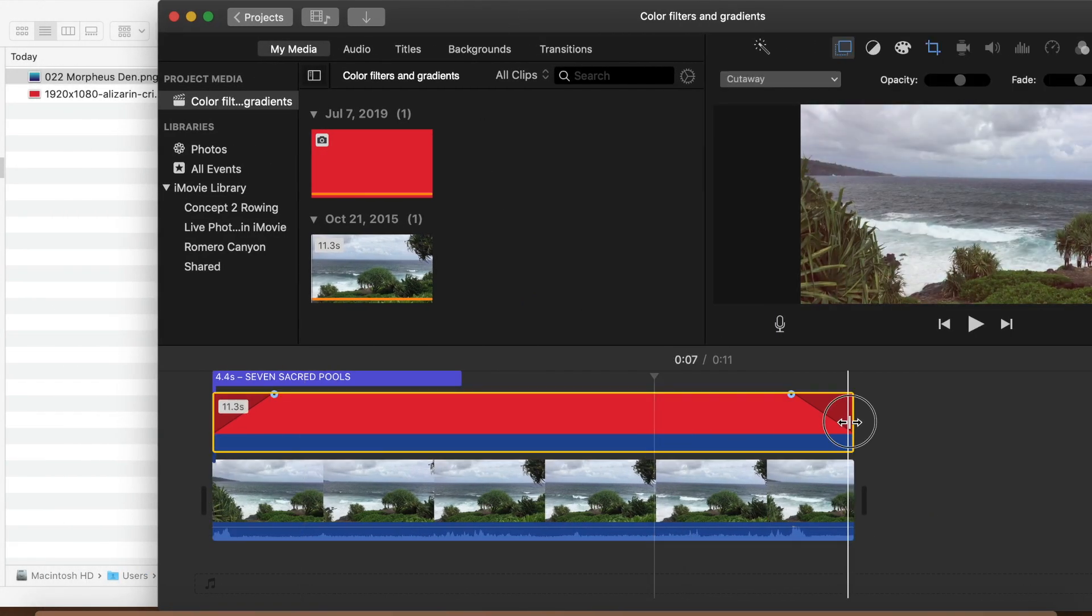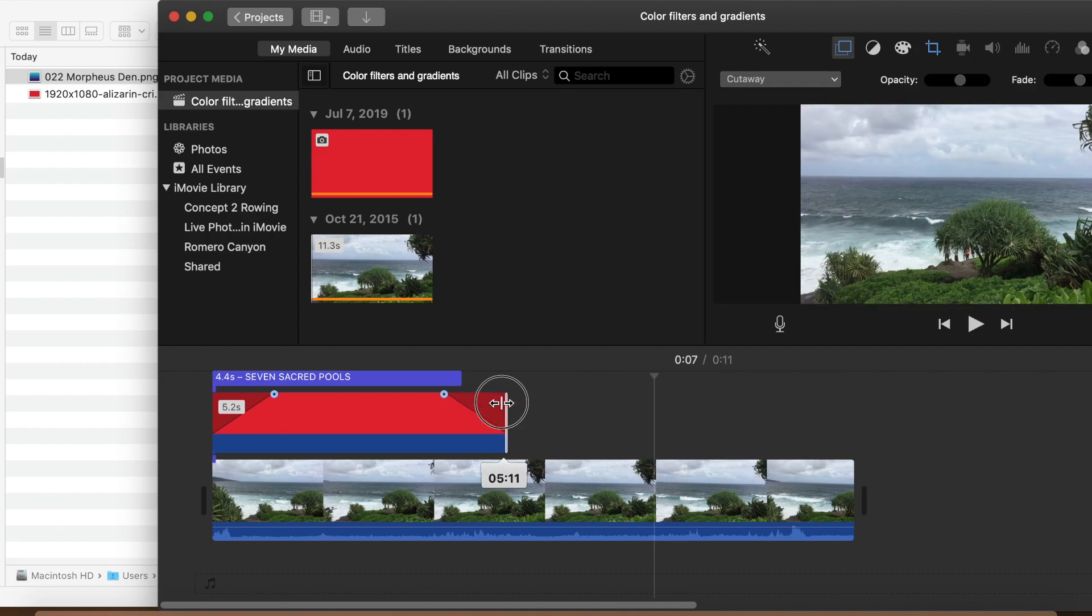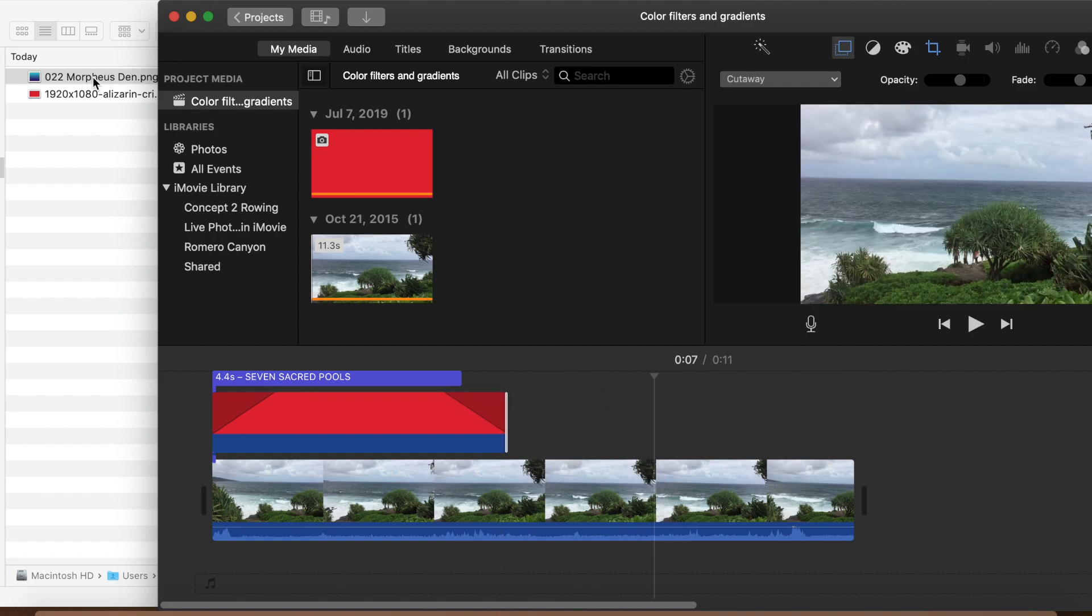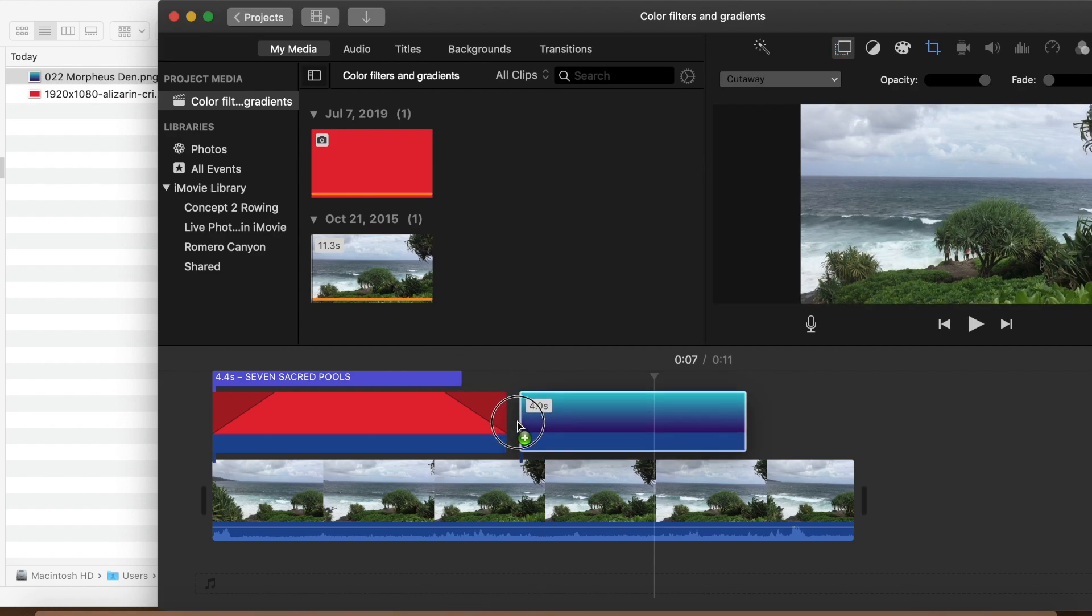Before we import it, let's shorten up that red overlay to give us a little room. Then we can just drag it from the finder onto the iMovie timeline.